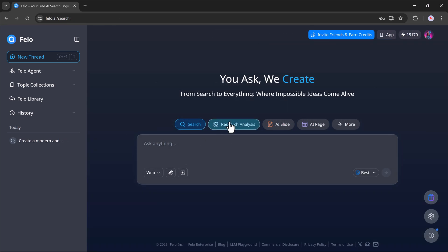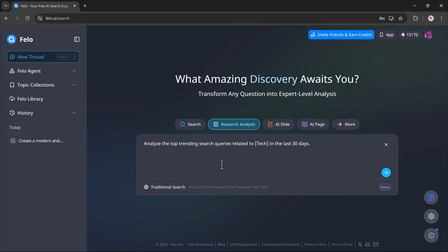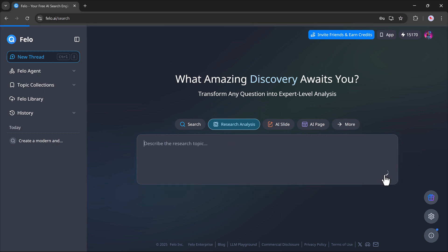Now, let's move on to another powerful feature, search analysis. With this tool, you can perform deep research and analysis on any topic. Simply describe what you want to explore. For example, I'll enter this prompt: Analyze the top trending search queries related to tech in the last 30 days. Once I paste this prompt and hit the search button,